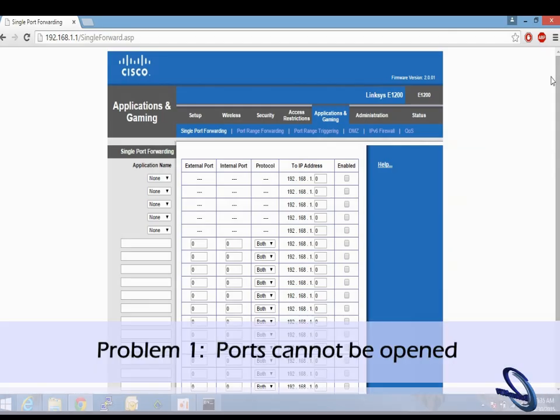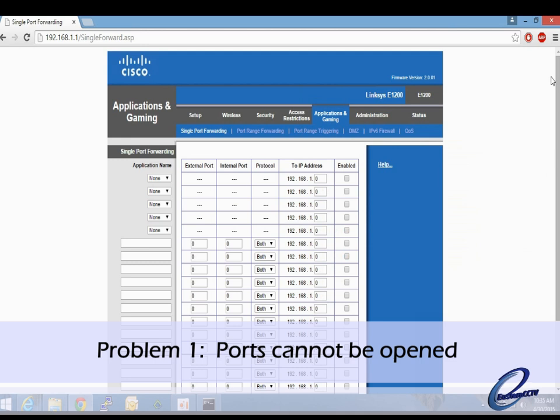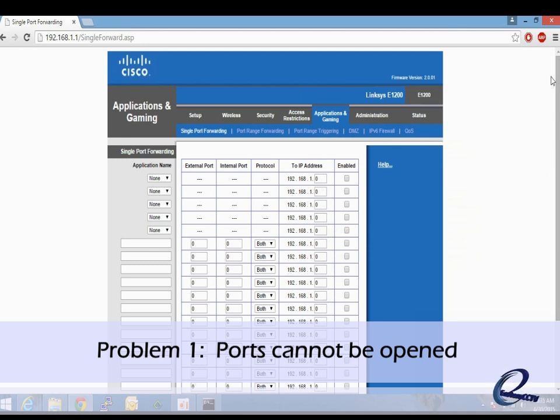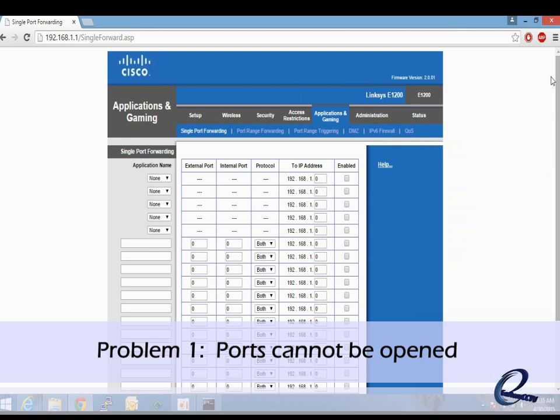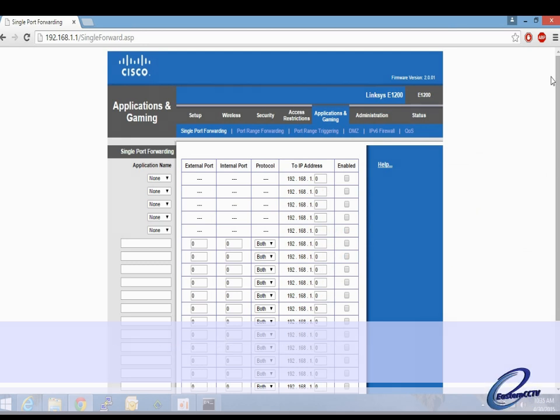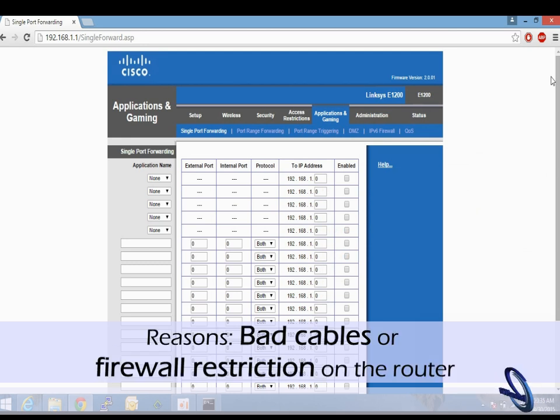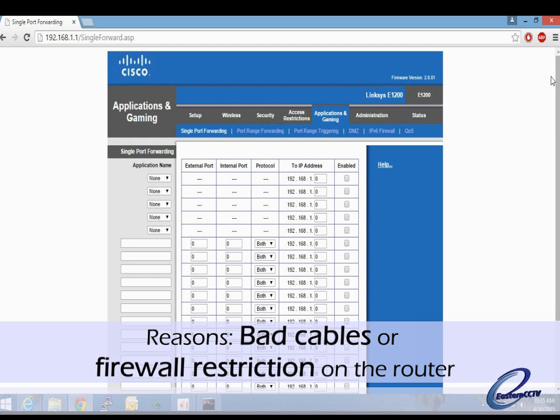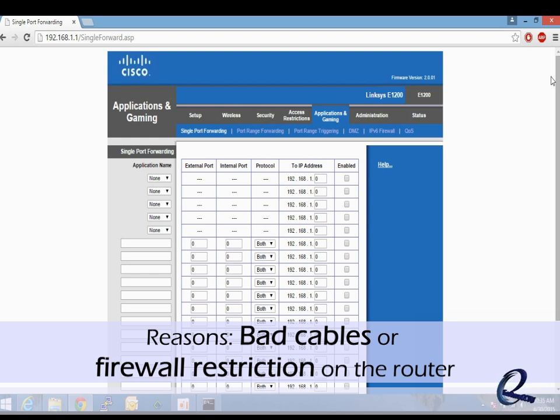This clip is about problems you may encounter when doing port forwarding. After you configure port forwarding, sometimes you may find that the ports are still not open. This can be due to factors such as bad cables or firewall restrictions inside the router.